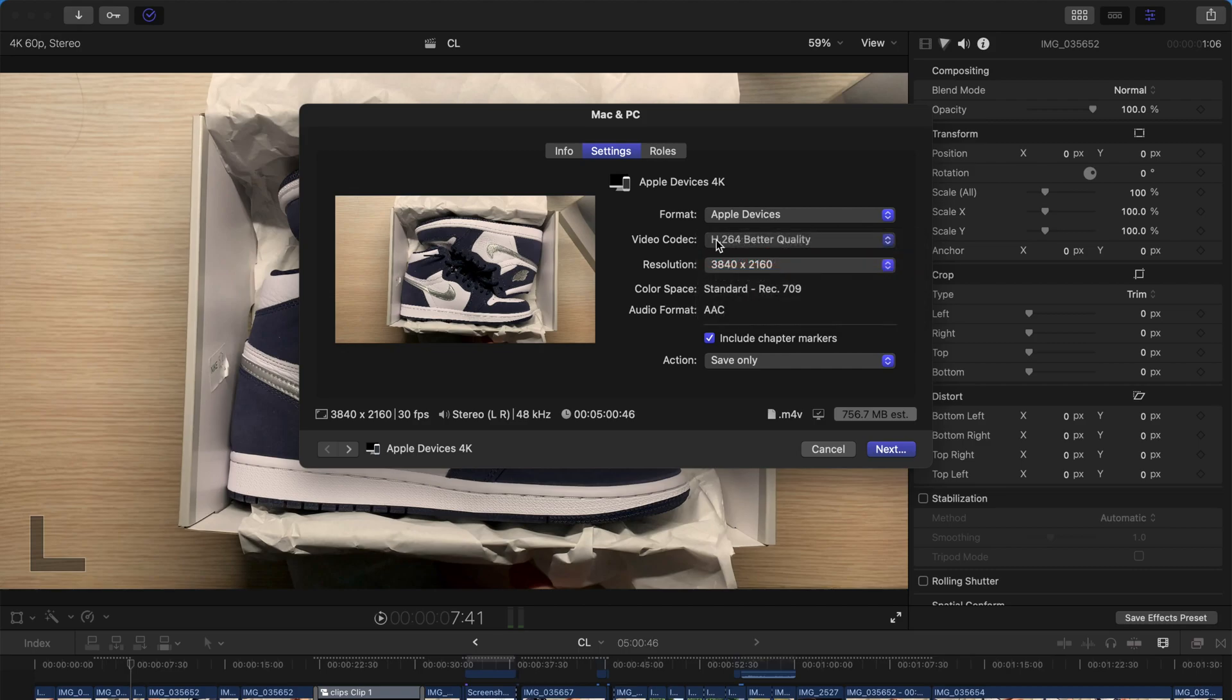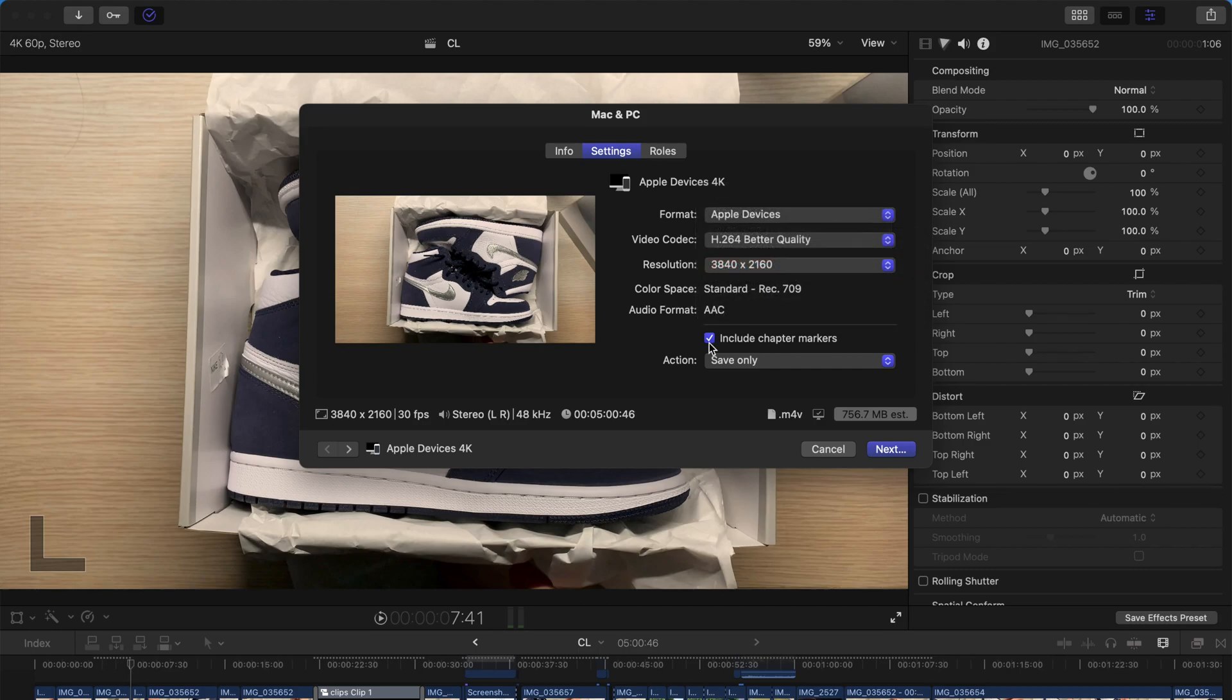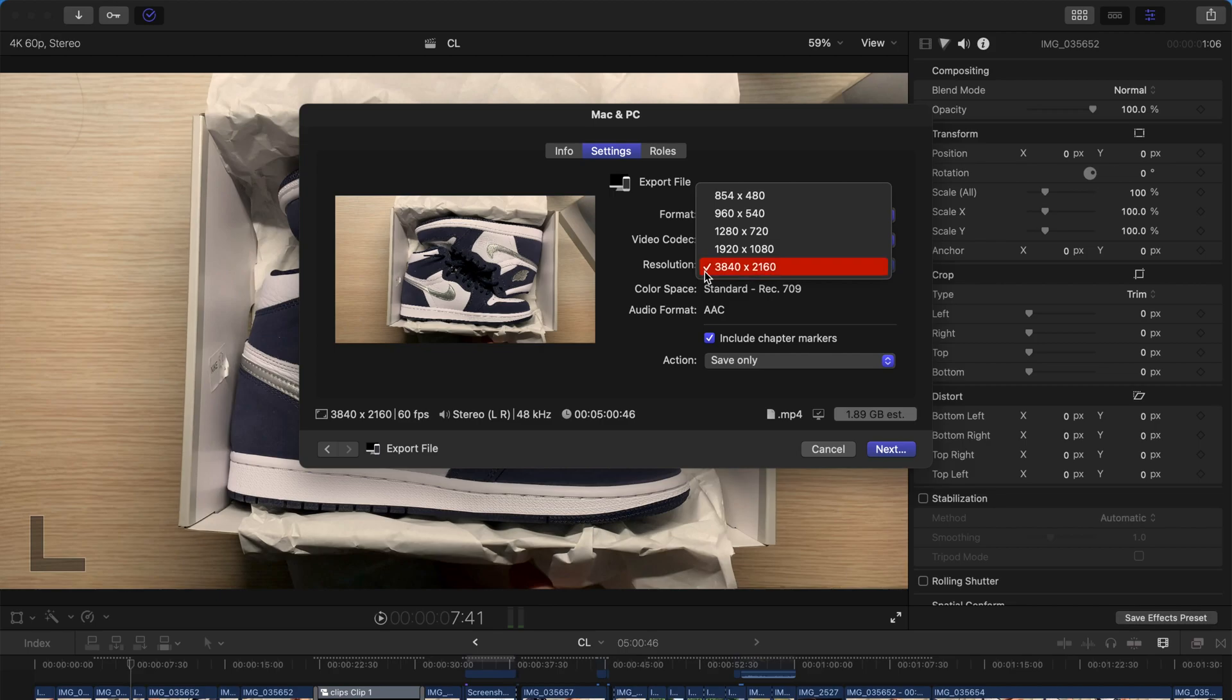Say better quality. Stuff like that. And obviously you can change the settings for your export option. Export file. Yeah. 4K resolution. Better quality. Everything done. And click next.